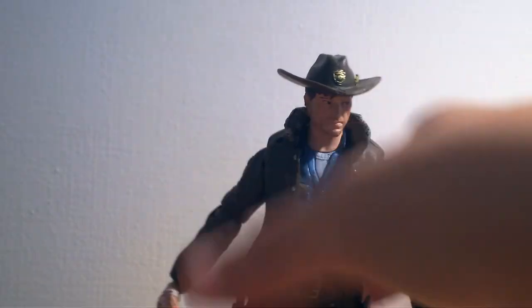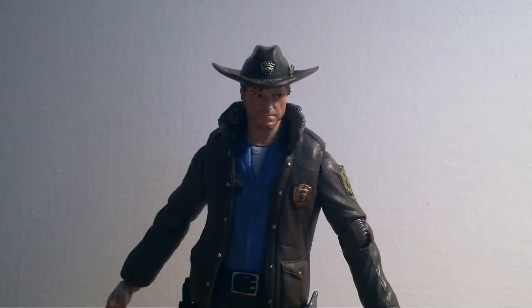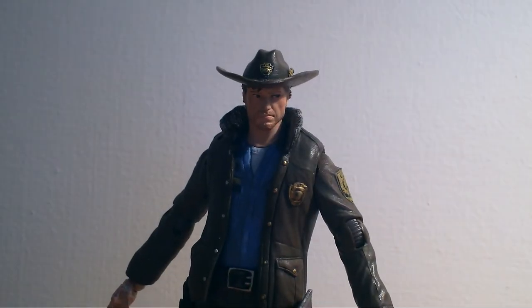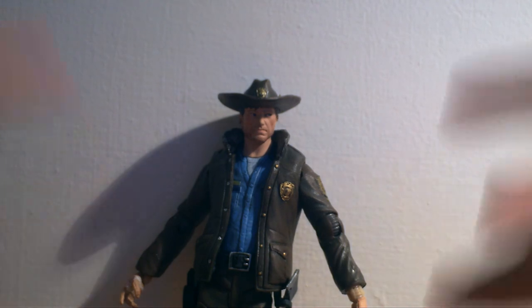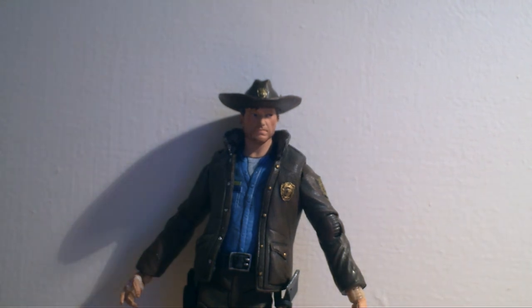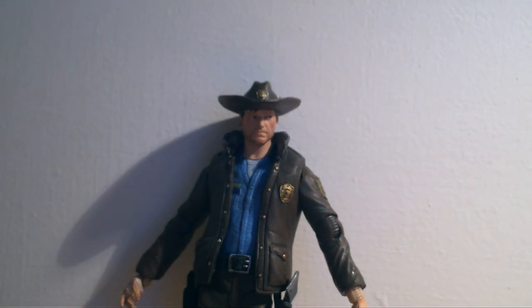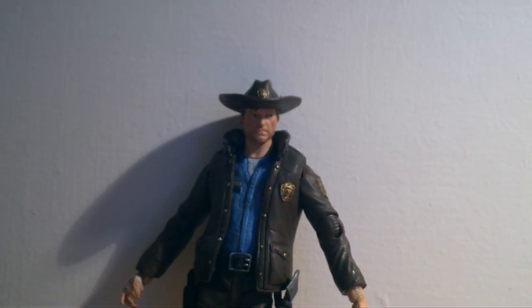Alright, so that's it. This has been my review on the McFarlane toys of Rick Grimes for The Walking Dead series. Hope you enjoyed.